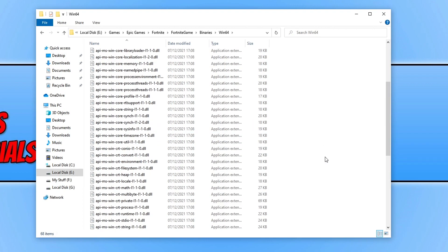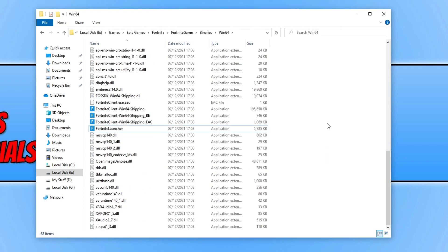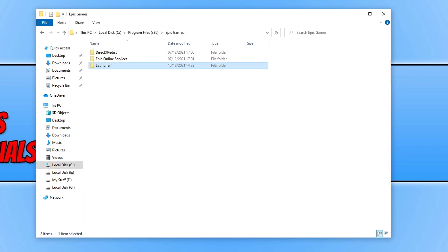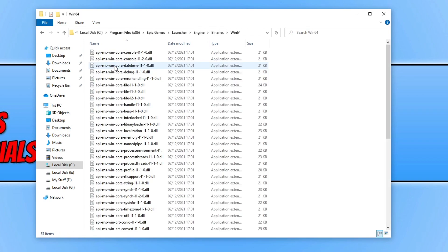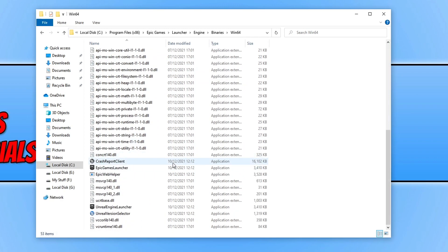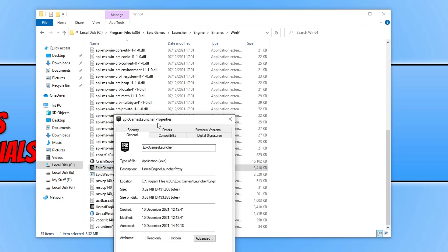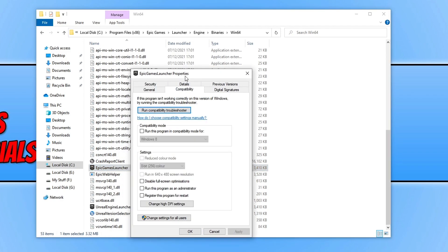Once you have done that to all the .exes, you now need to go to the location where you installed the Epic Games launcher. Once you're in the Epic Games folder, open up the launcher folder, then engine, then binaries Win64. Scroll down and right click on the Epic Games launcher .exe, go to properties, go to compatibility, and tick run this program as an administrator. Press apply and OK.